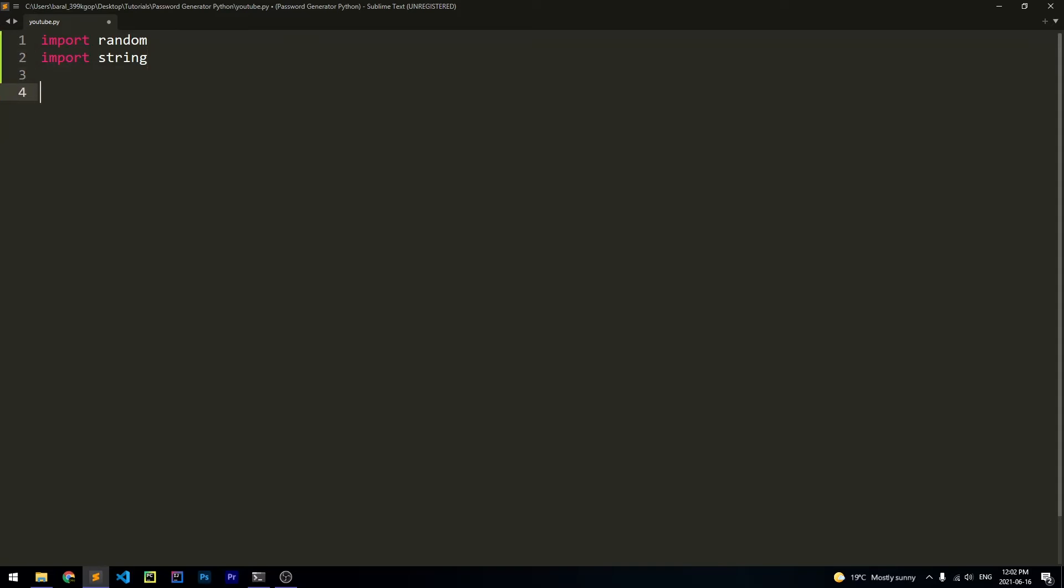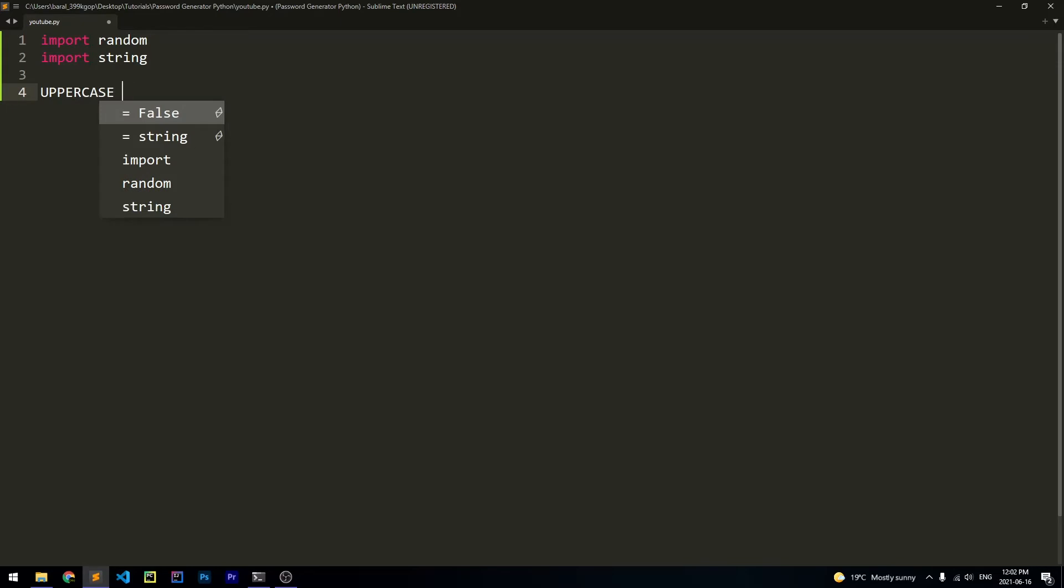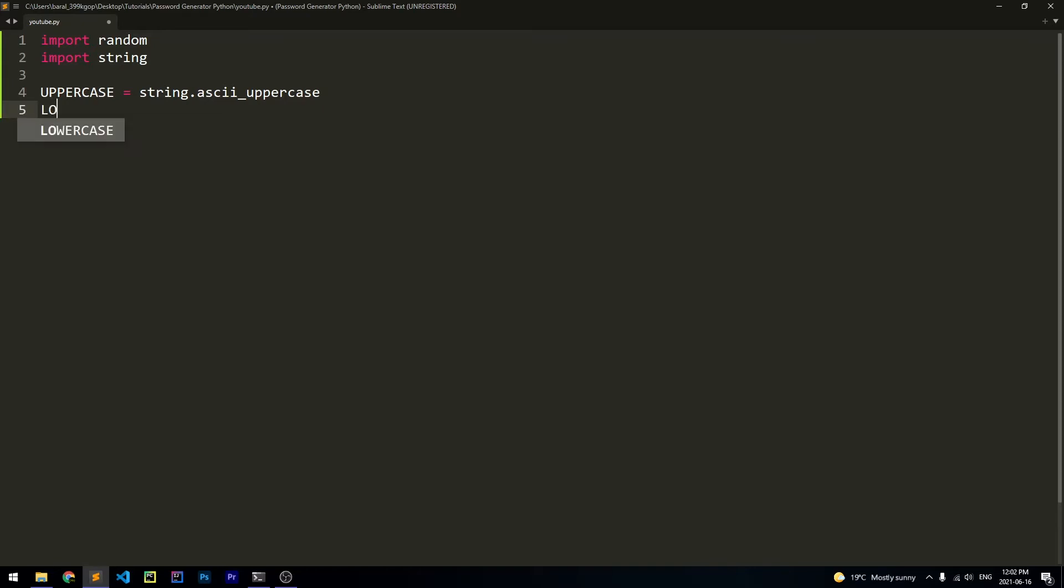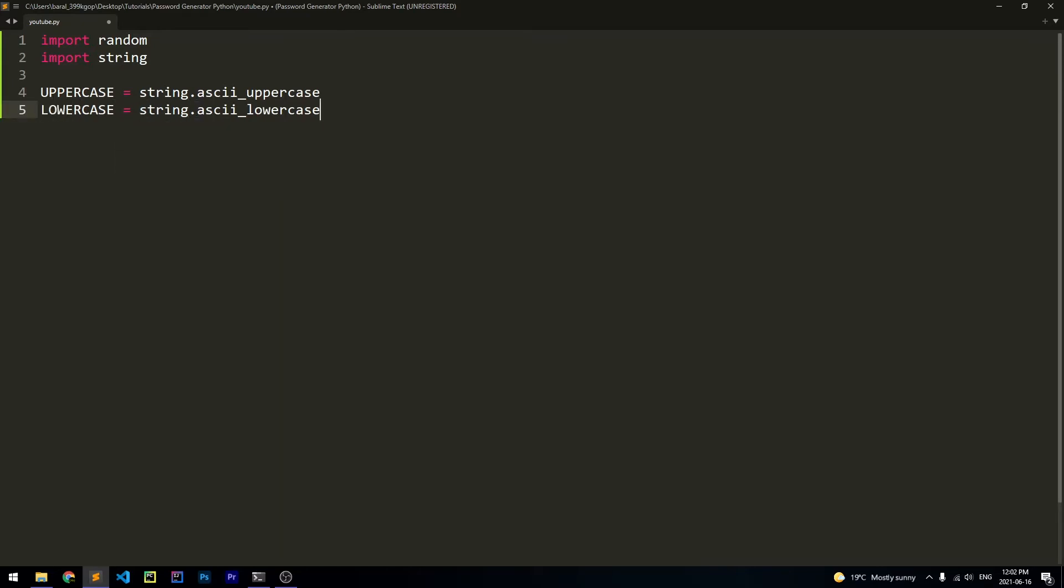Now we have to create the constants that I just talked about. So we have to create all of the letters, numbers, and characters. So first, we're going to create the uppercase characters. So we're going to say uppercase is equal to string.ascii_uppercase. And we're going to do the same thing with lowercase. So we're going to say lowercase is equal to string.ascii_lowercase. So these two things are going to get the uppercase and lowercase letters of the alphabet.